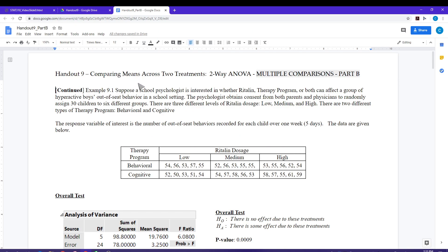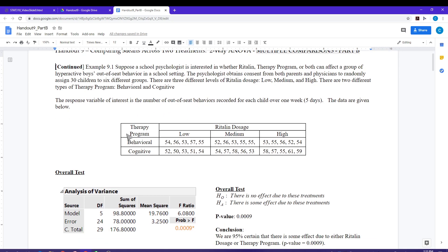Handout nine part B is going to cover the multiple comparisons for our two-way ANOVA. We're going to pick up with the example that we've been working with, which was an investigation of two treatments: therapy program and also Ritalin dosage. The response was the number of out-of-seat behaviors in a week.